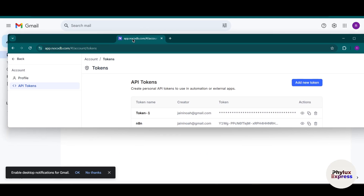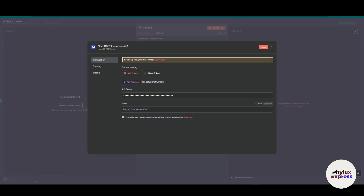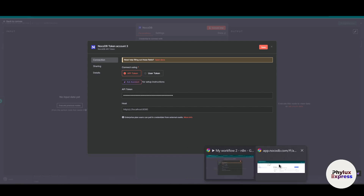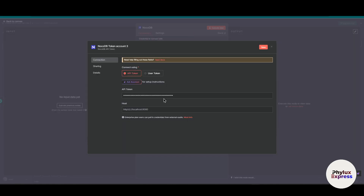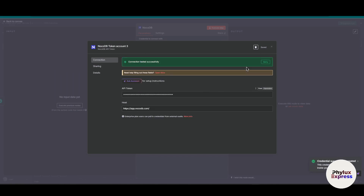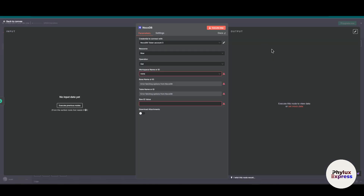Go back to NocoDB cloud. For the host, you need to copy the URL from your browser. Since I am using the cloud version of NocoDB, I will just copy this link and paste it into the host field. Now let's check — we have successfully connected with NocoDB. Just close this.